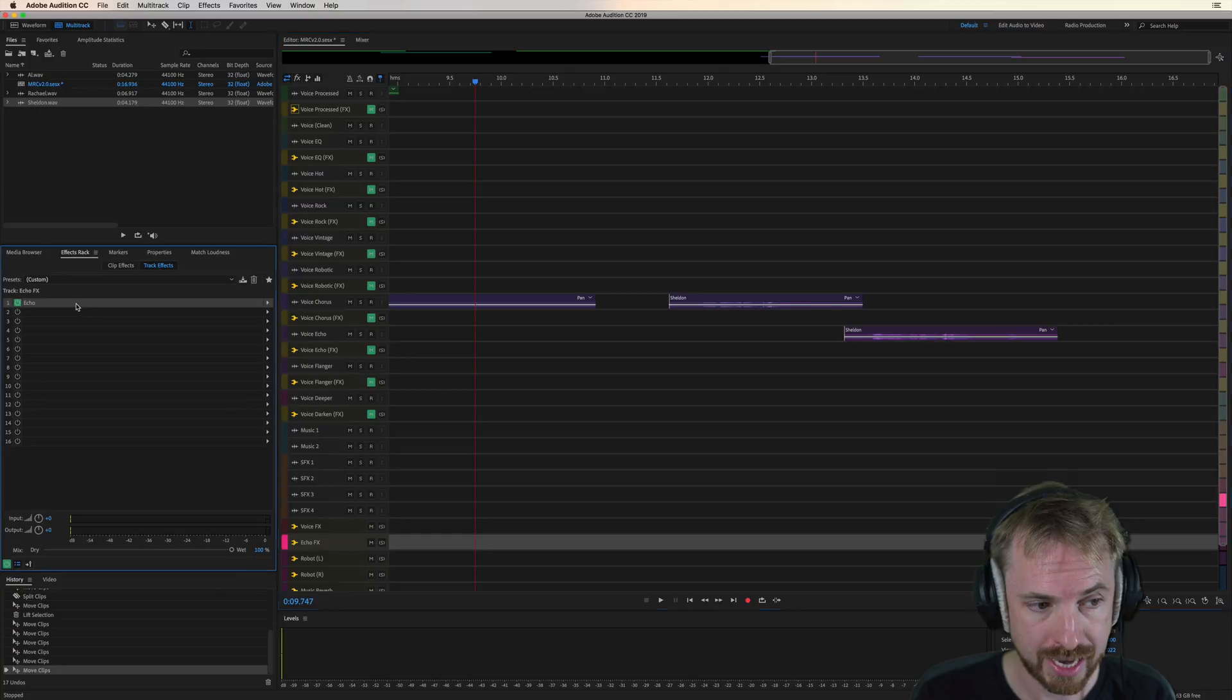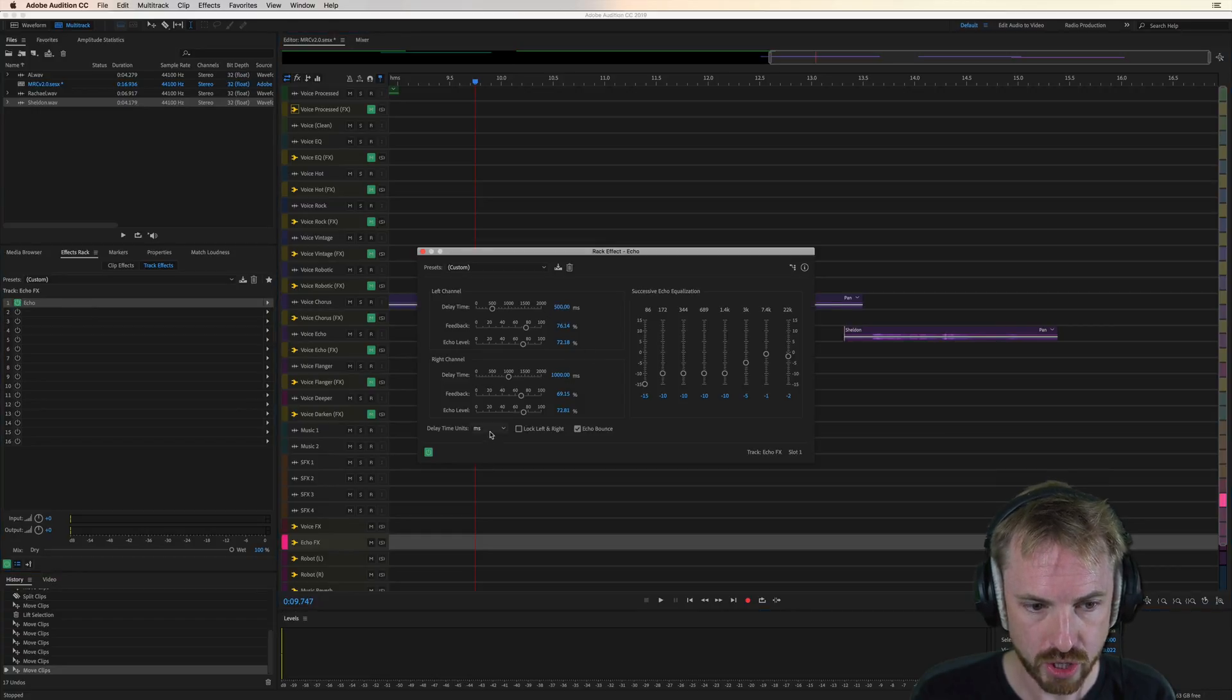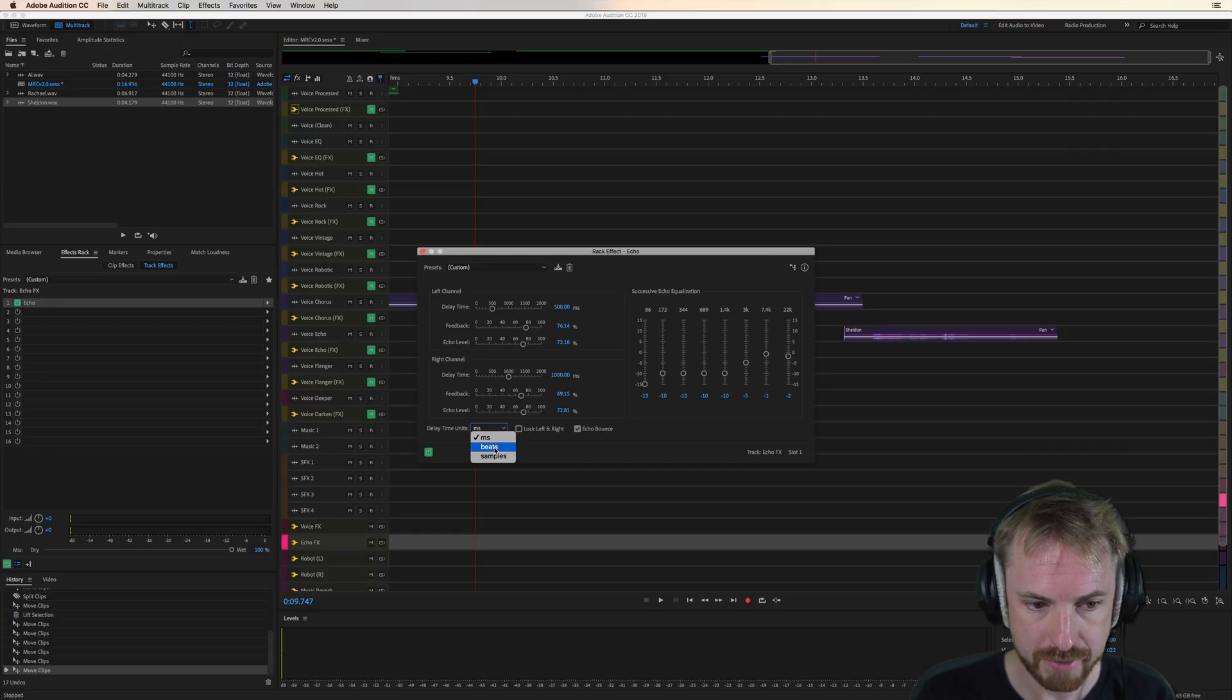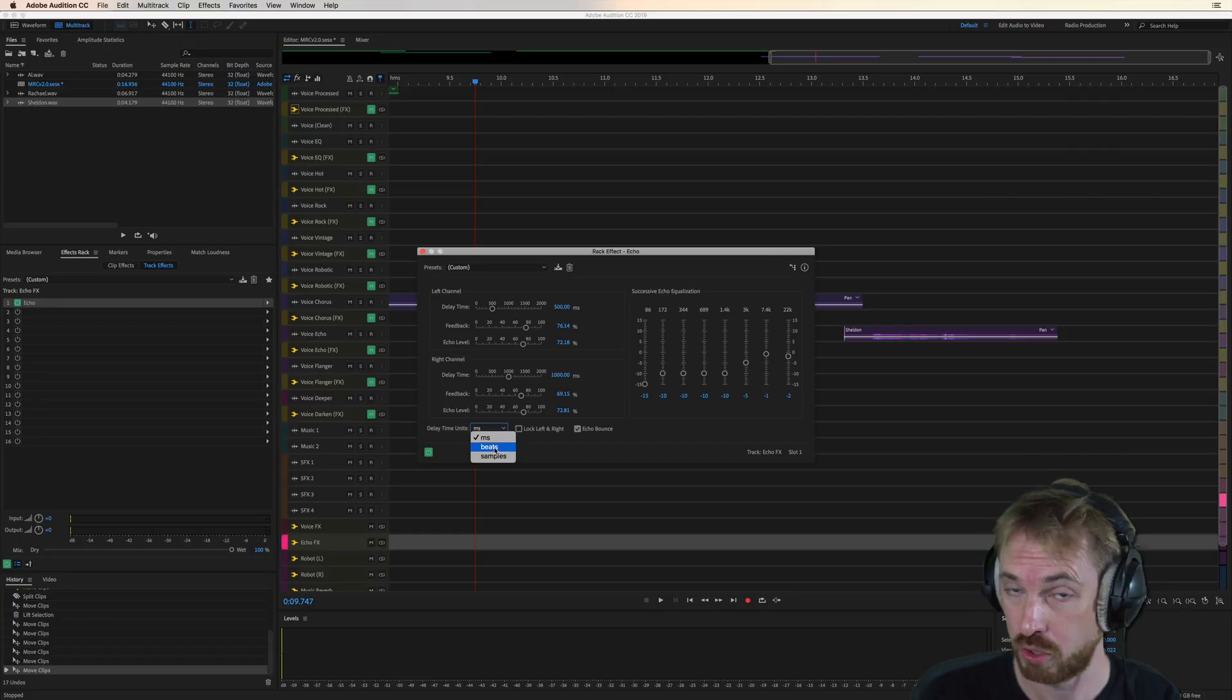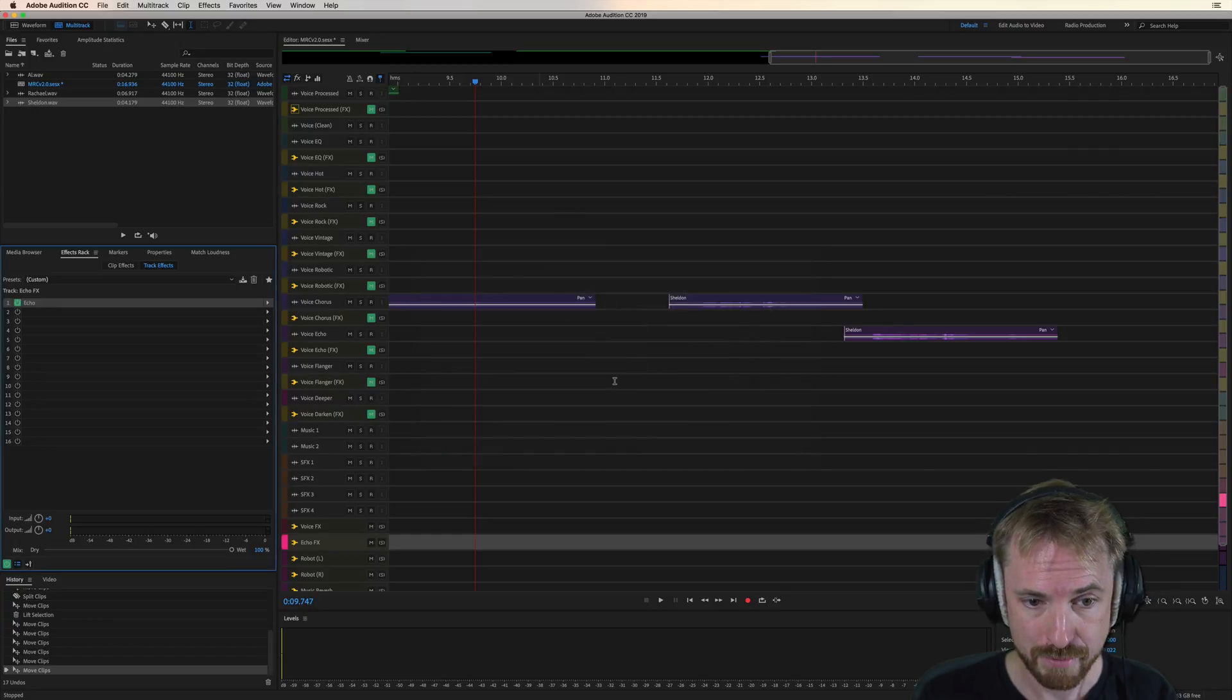you can change the delay time on the echo here by milliseconds. You can also choose the units to be beats if you're working to a certain BPM. It really is fantastic.